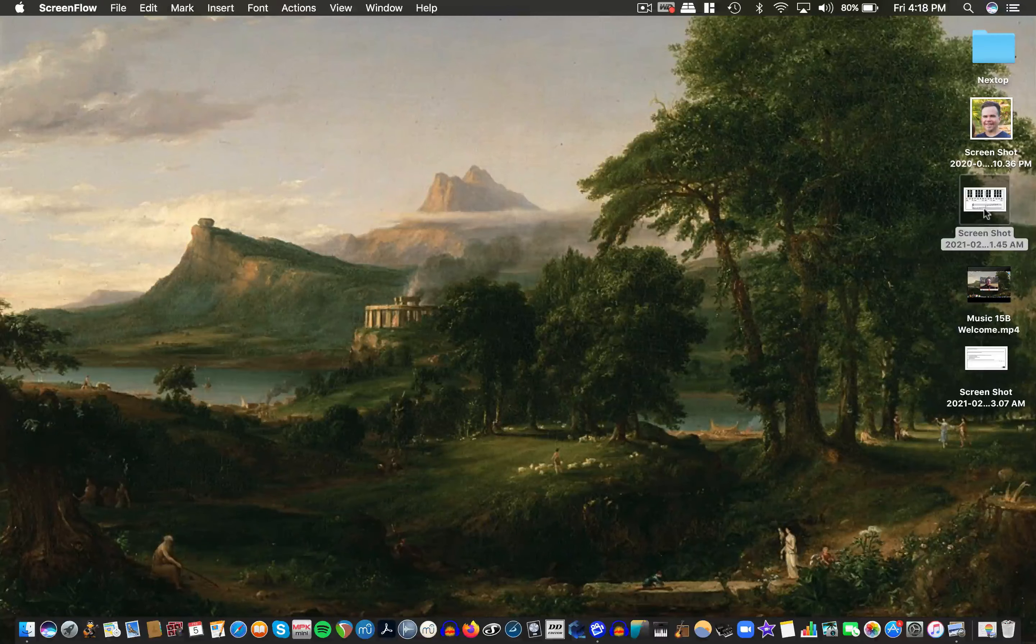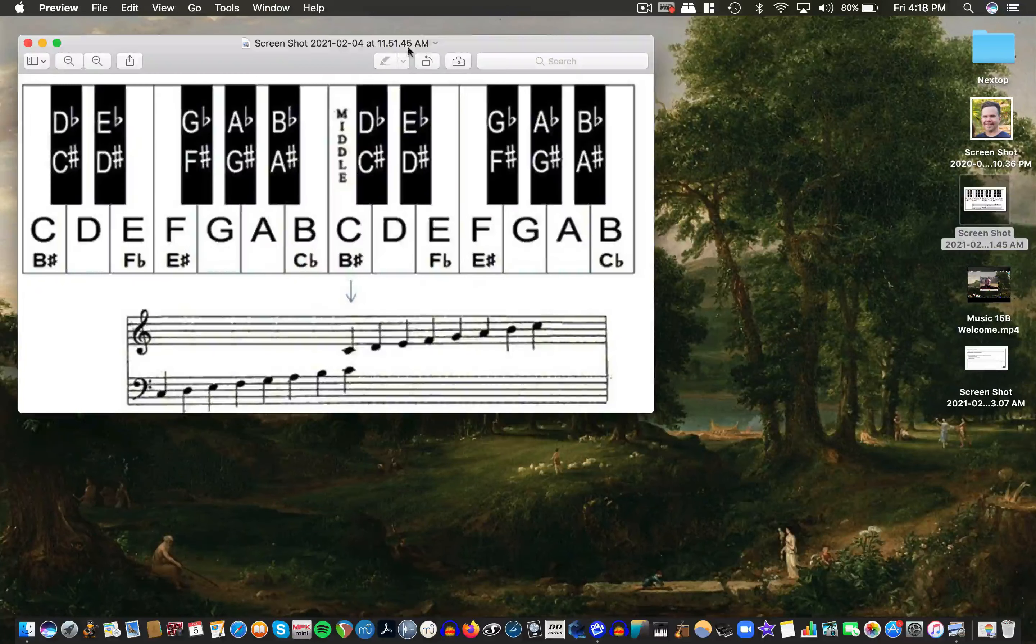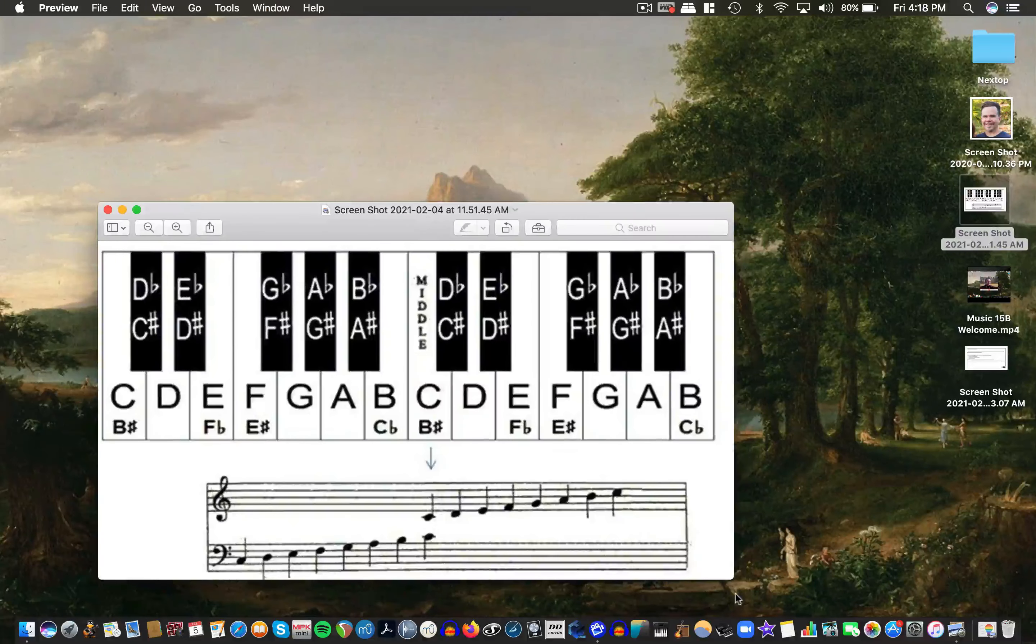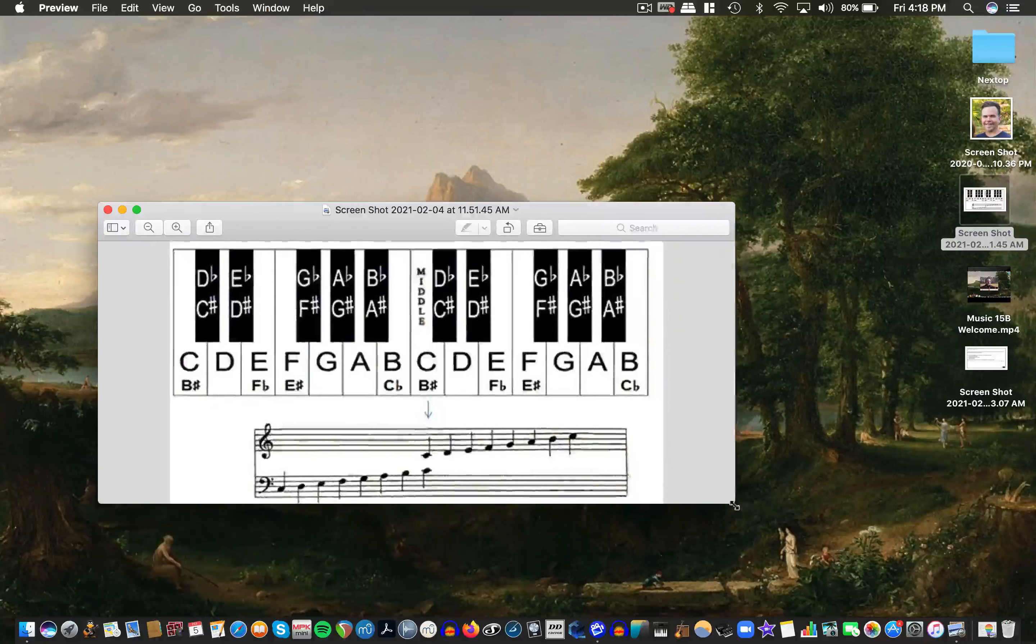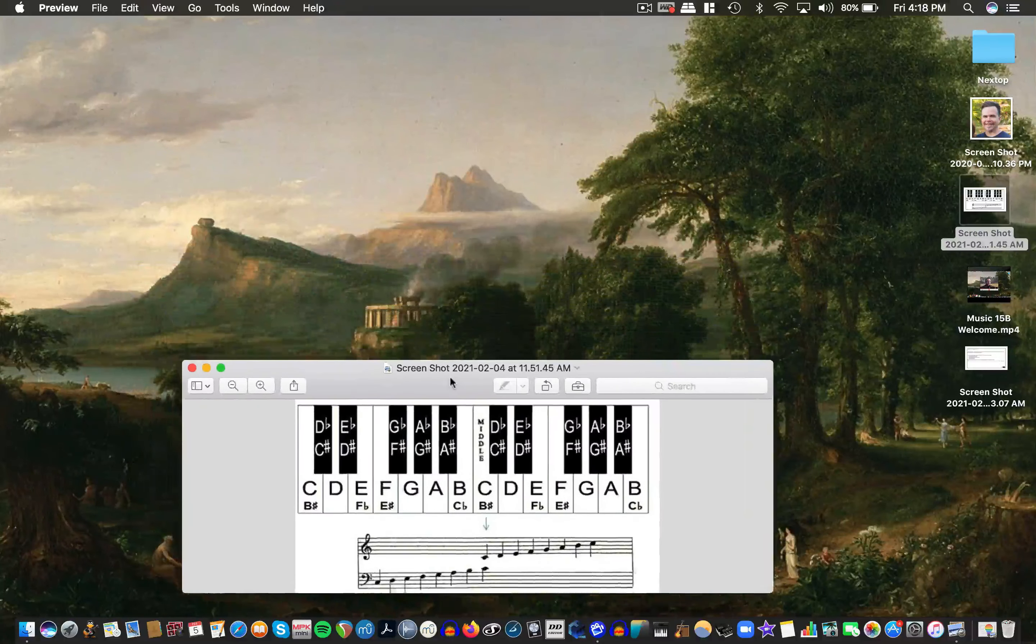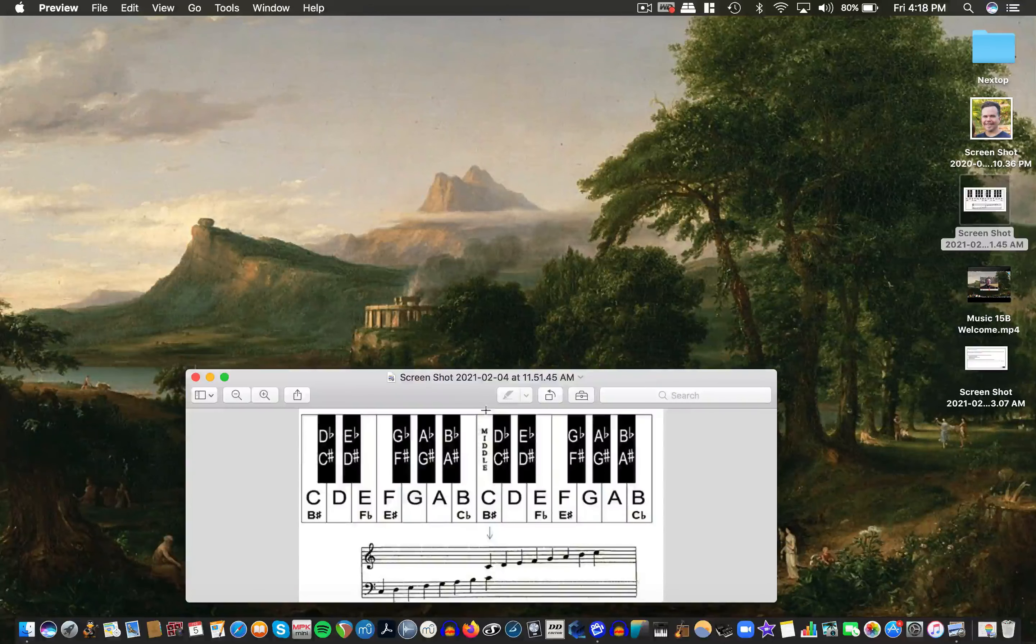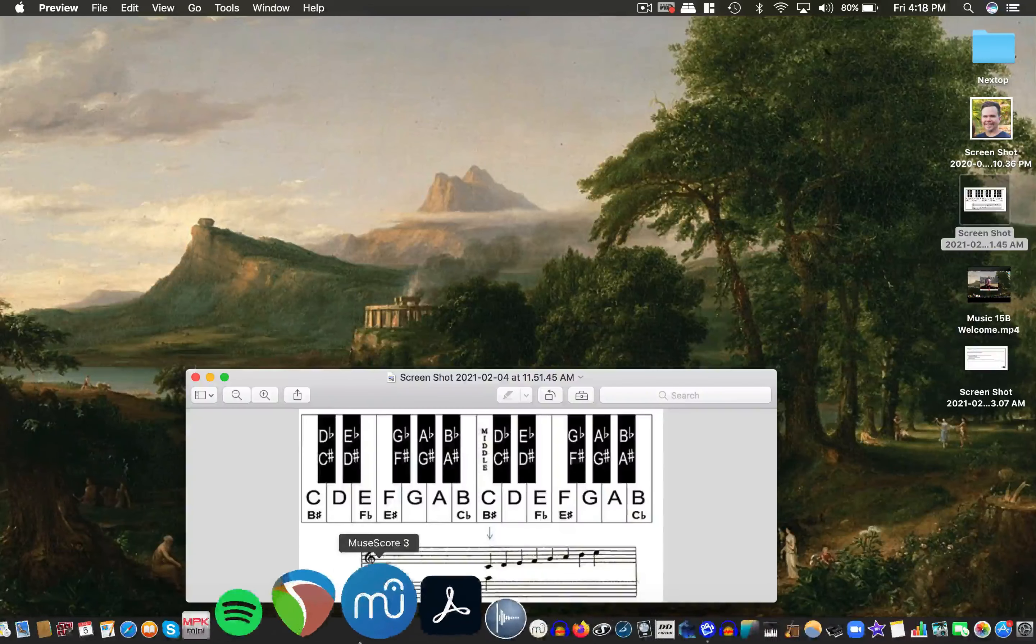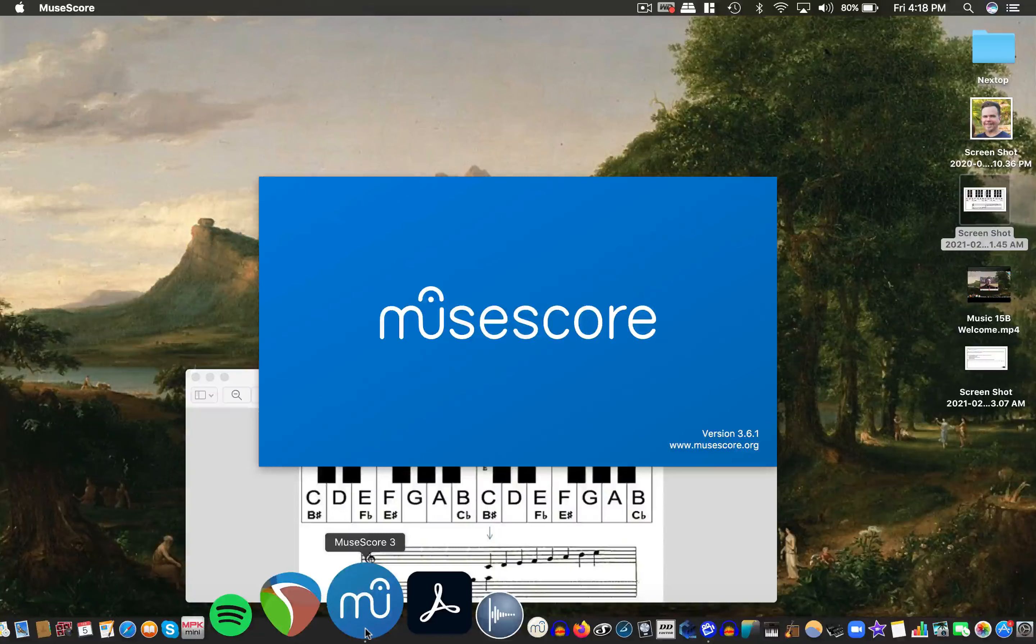So before you get started, you might want to pull up an image of the keyboard and staff with notes on it. This can be really helpful and I have it uploaded in the module in Canvas. So I'm just going to leave this up and then I'm going to get MuseScore going here.